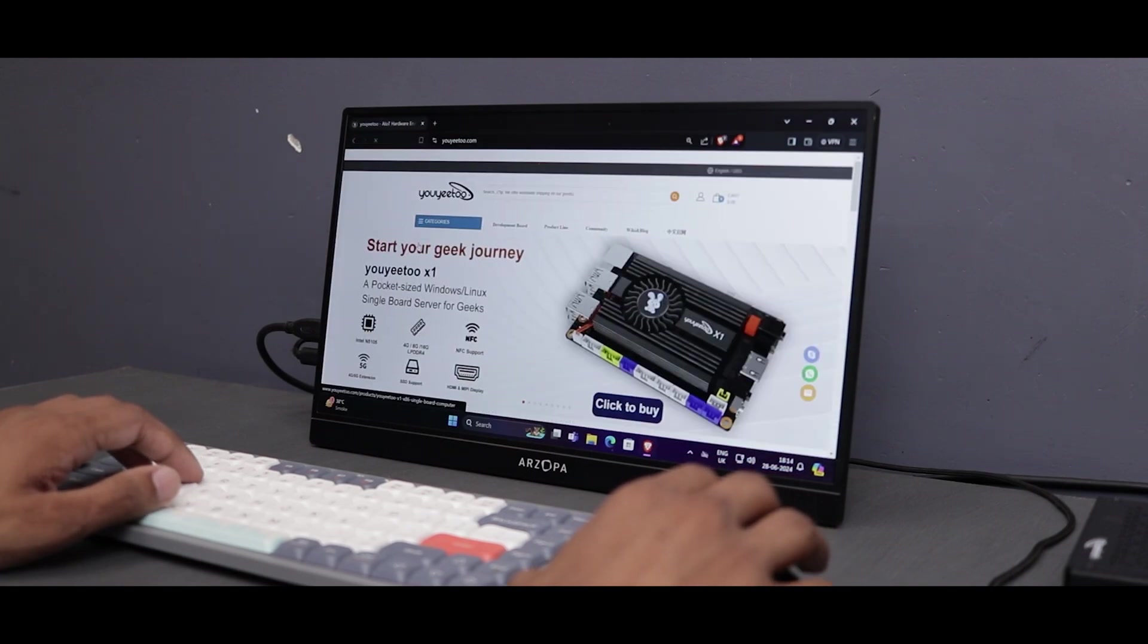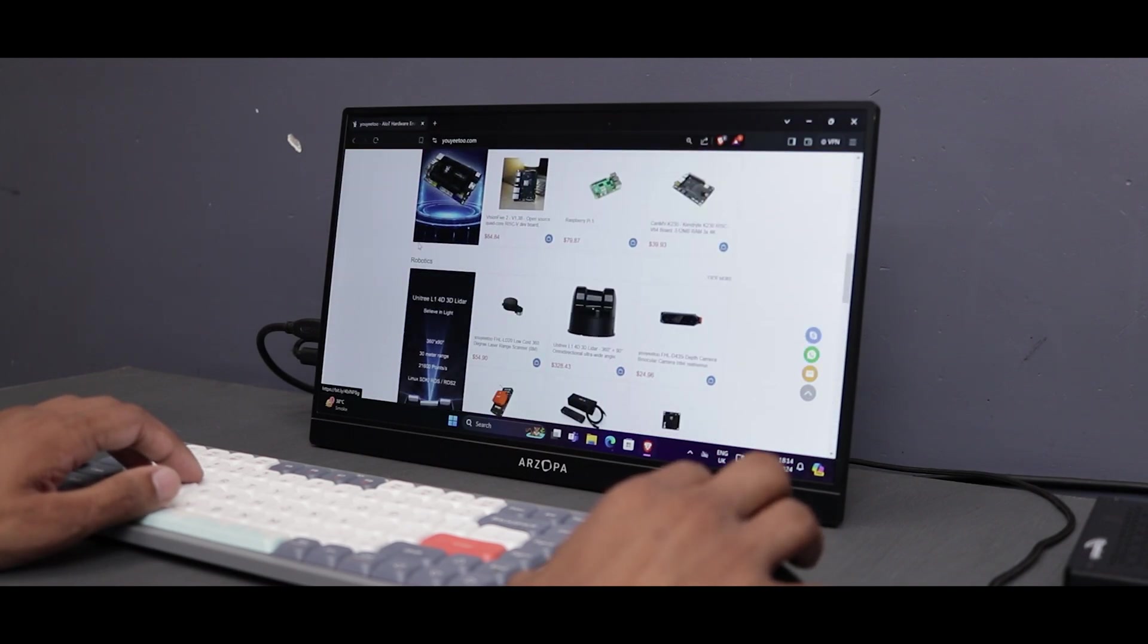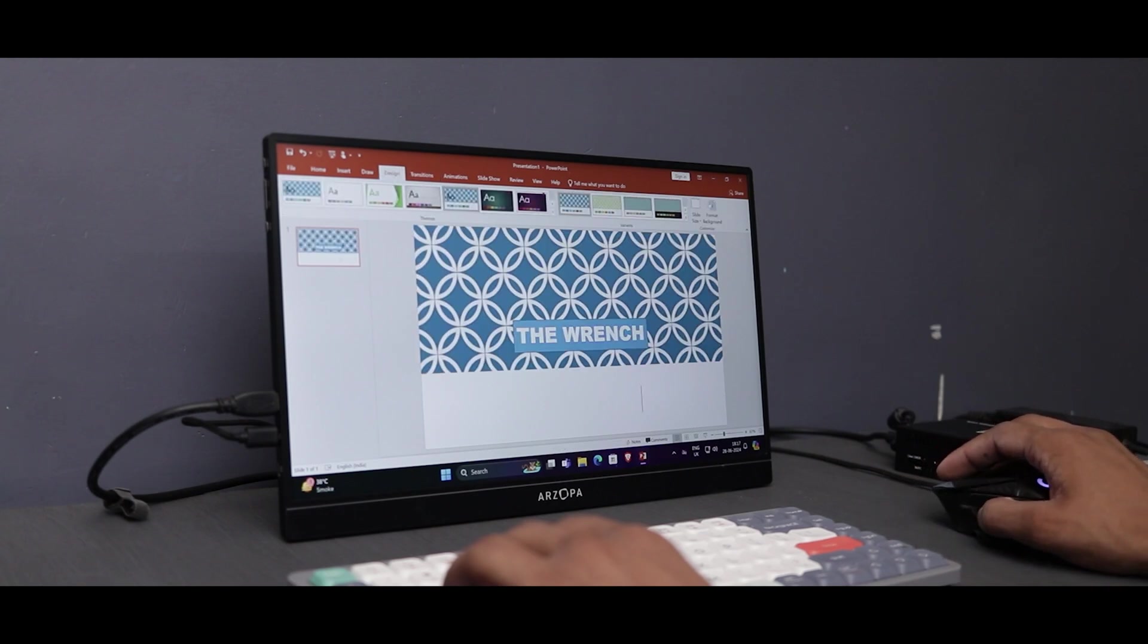Normal browsing, checking emails or even office work, this device handles everything effortlessly.